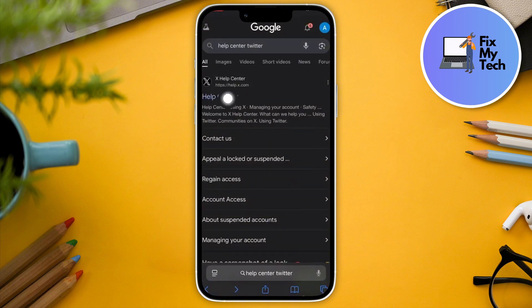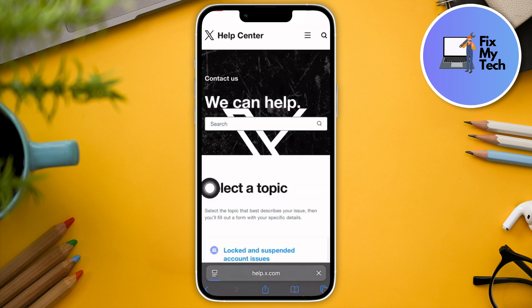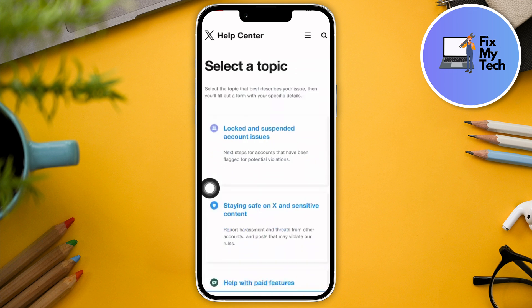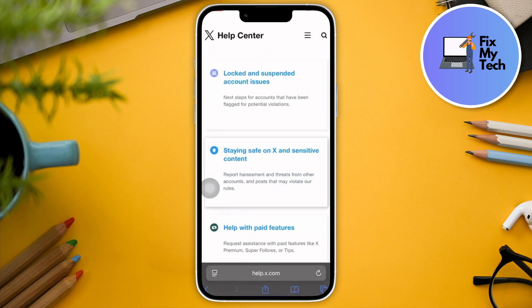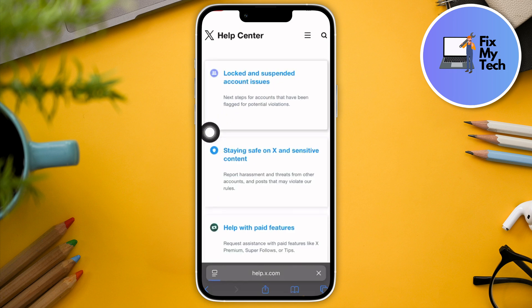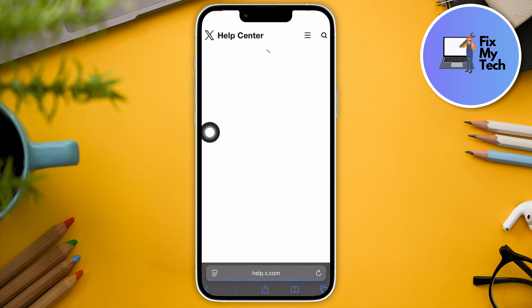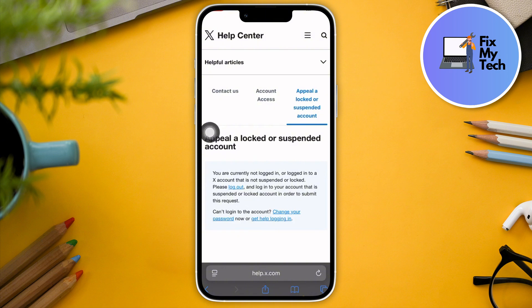On the first results, go to 'Contact Us' and click on it. You'll be selecting a topic — look for the one that suits your situation. As you can see, there is a 'Locked and Suspended Account Issues' option — click on that one. The Twitter Help Center really helps you with this, and you can submit an appeal here.